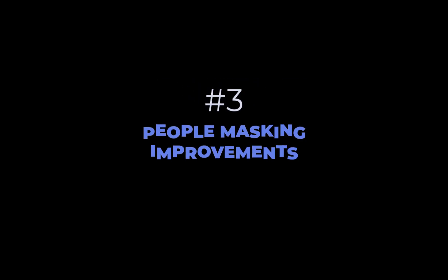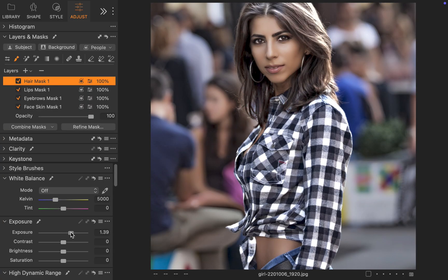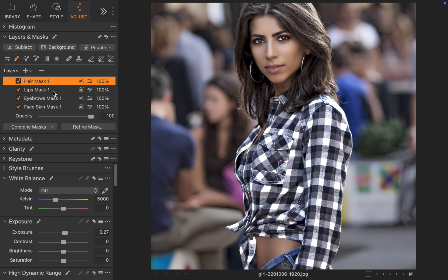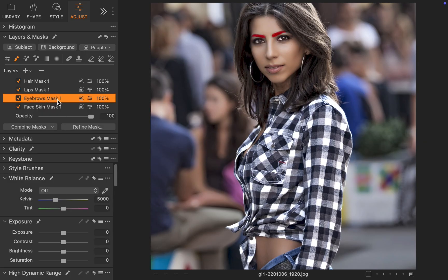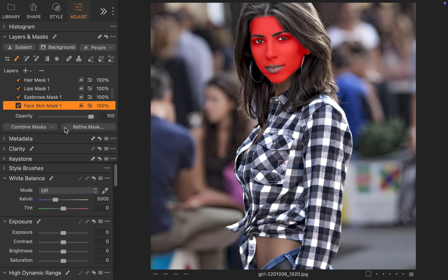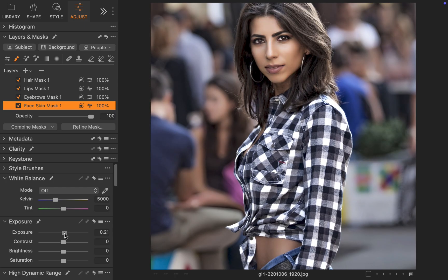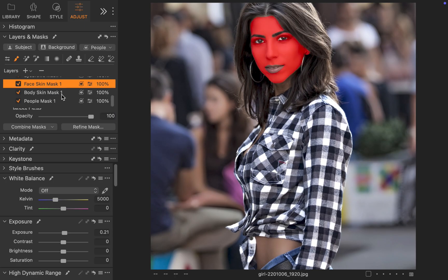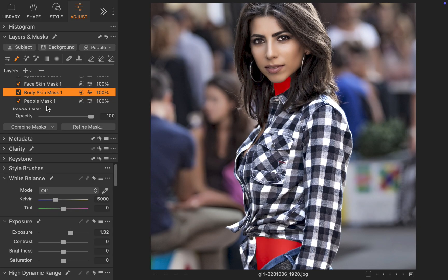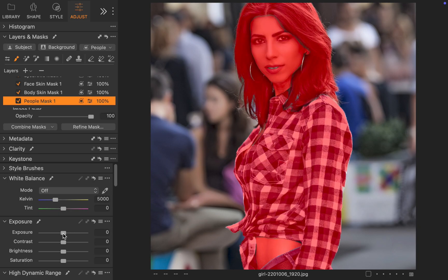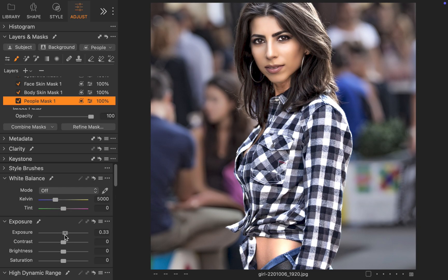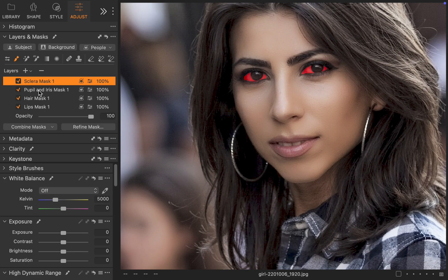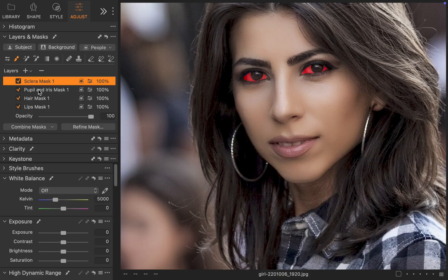The third improvement is people masking enhancement. As a bit of background, Capture One introduced people masking in October of last year, 2024, in version 16.5. As with Lightroom's people masking feature, it allows for automatically creating masks for different facial features like hair, lips, eyebrows, etc. In December 2024, people masking was further improved to include masking of the iris and Sclera, further enhancing its capabilities.